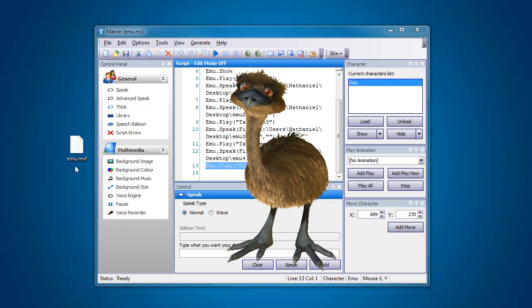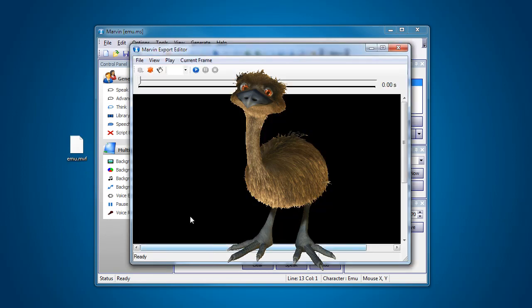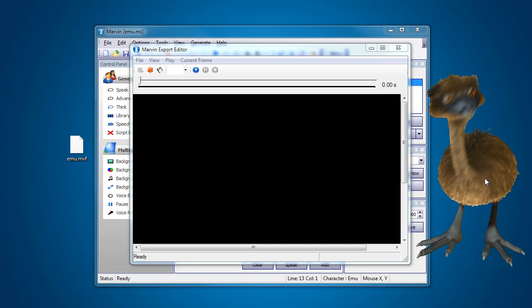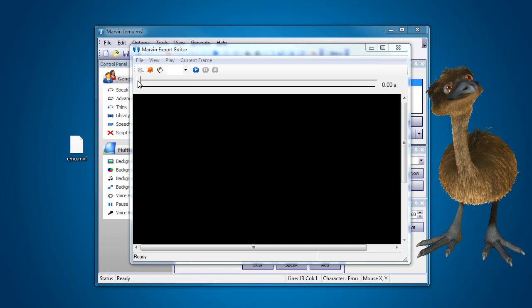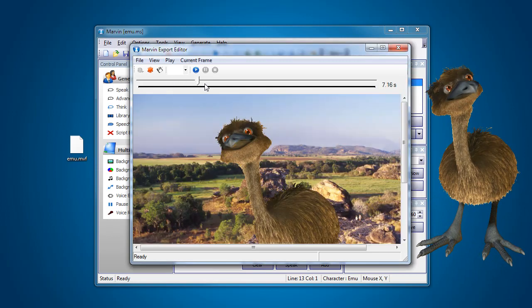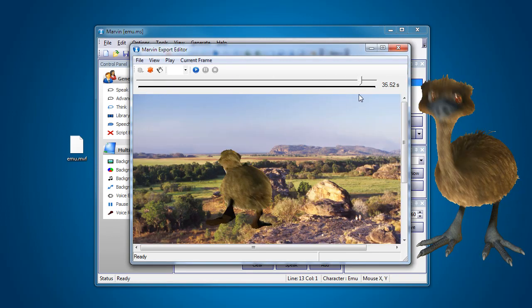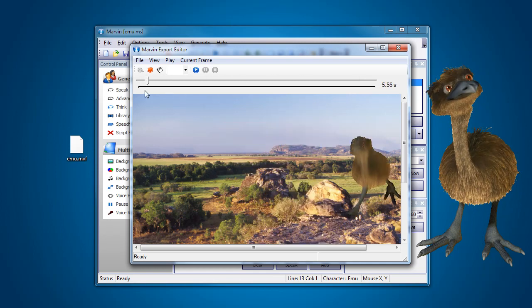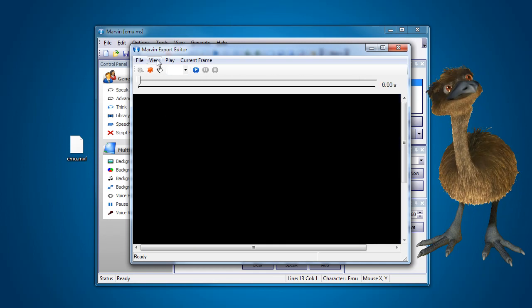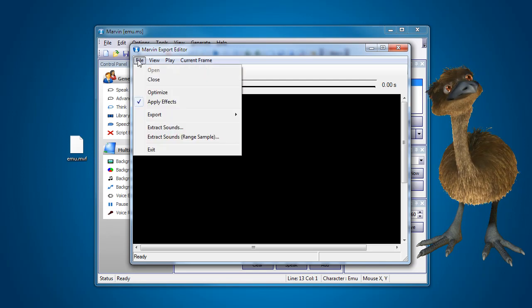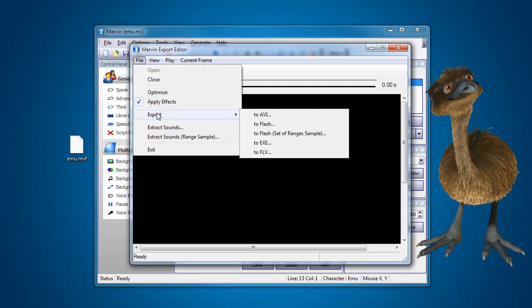Now what happens is it's actually put into a little editor for us. Here it is here. Now if I scrub through using the playhead, you can see that it's got our capture there. I'm not going to go into too much detail about the rest of the options here. I'm going to go straight into export and to AVI.